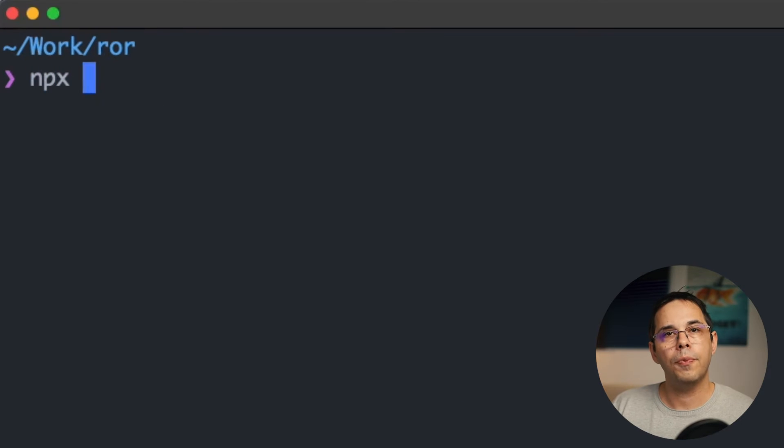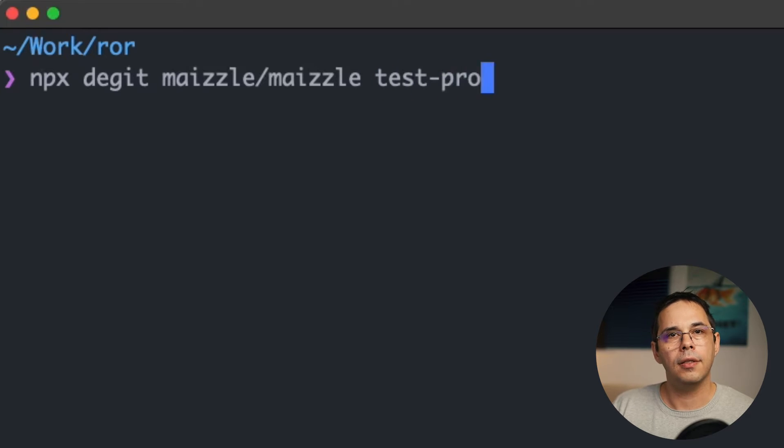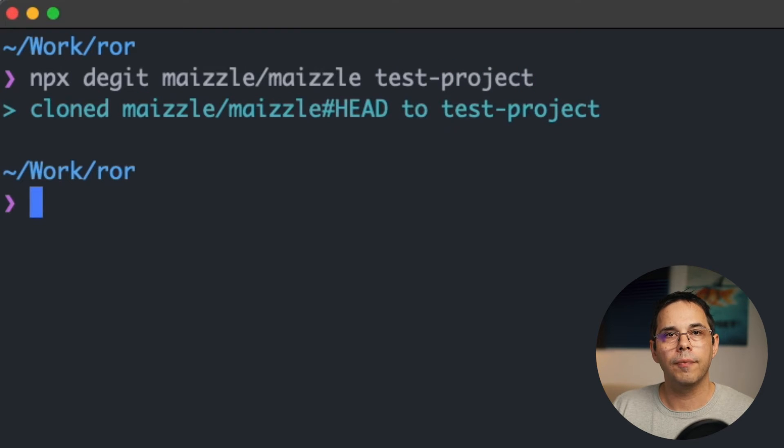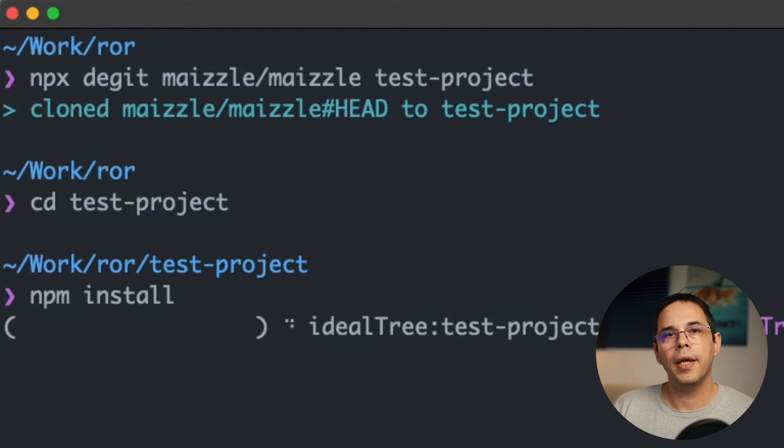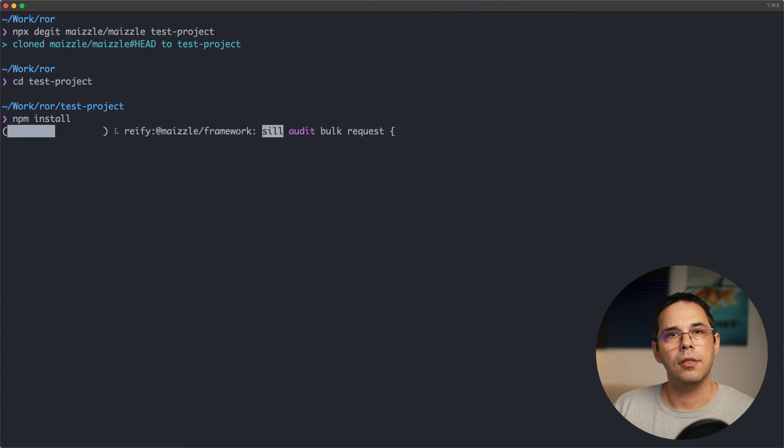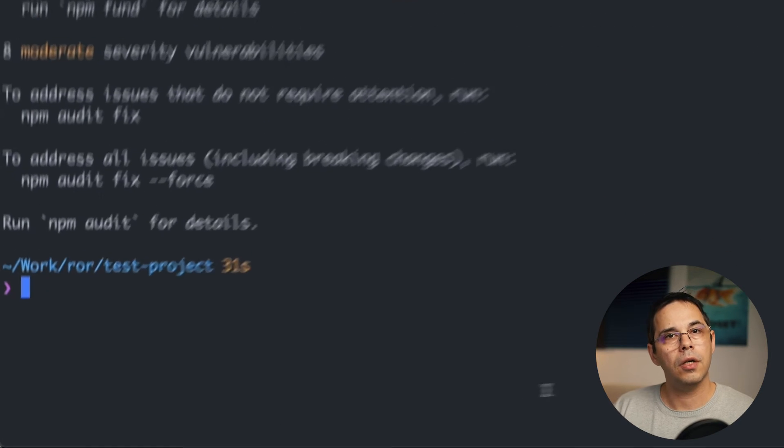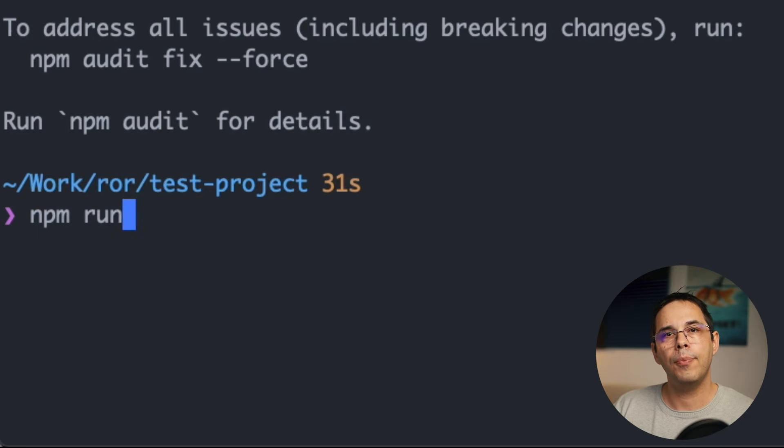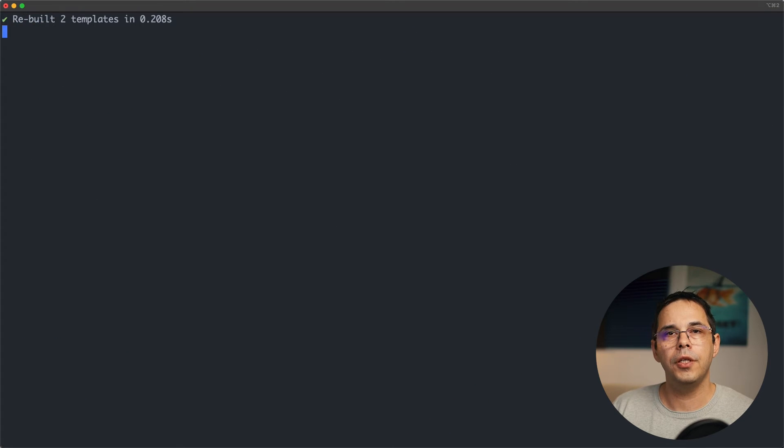Namely, you create a new project with npx degit mazel/mazel and then the name of your project. You then cd into that project and install all the npm packages. Once the installation is done, you can start it up using npm run dev. And this will give you two URLs you can use.